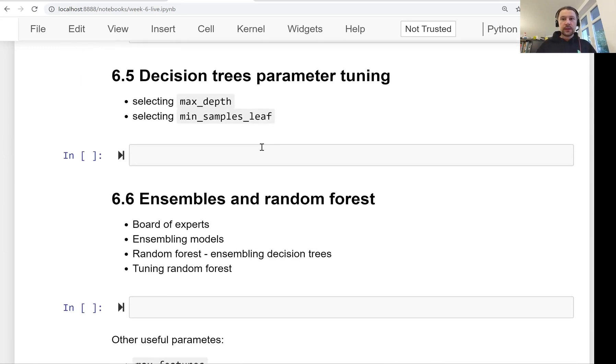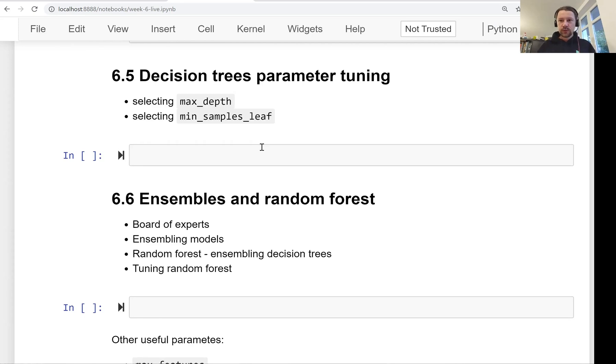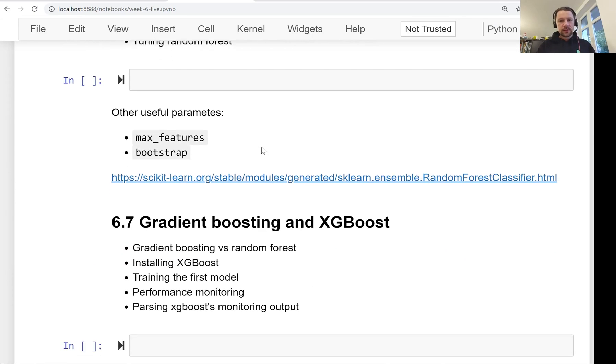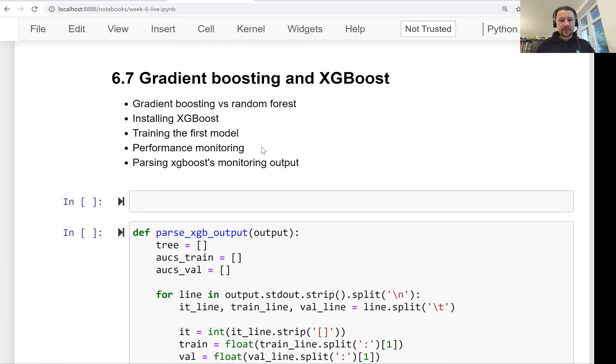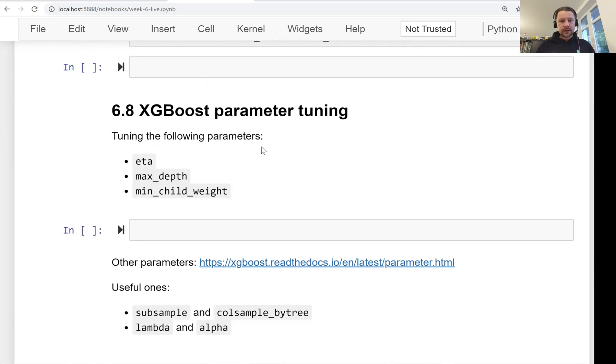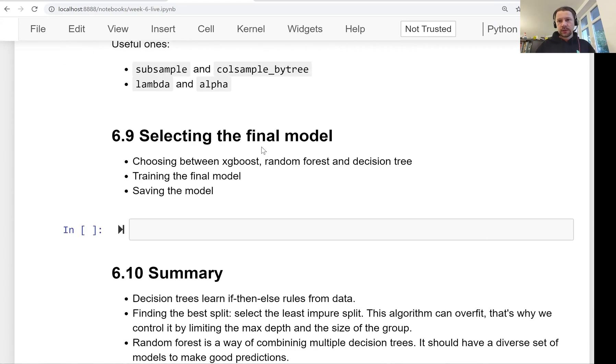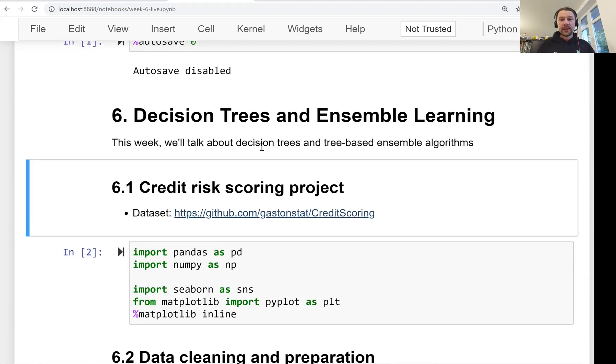Then in lesson six we will see what happens if we put many different trees together—we get a forest, a random forest model. We'll see how to do this, how to combine multiple decision trees together. There is a different way of combining decision trees together called gradient boosting, and there is a library that implements that called XGBoost. We will cover this as well in lesson seven and lesson eight, and then finally we'll select the best model. This is what we are going to do this week.